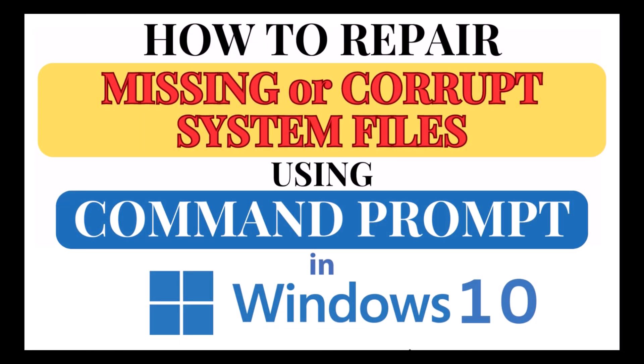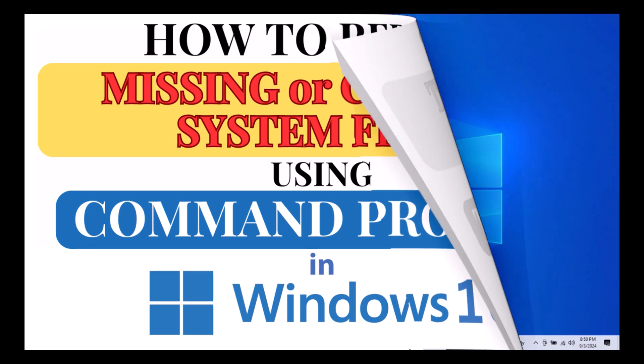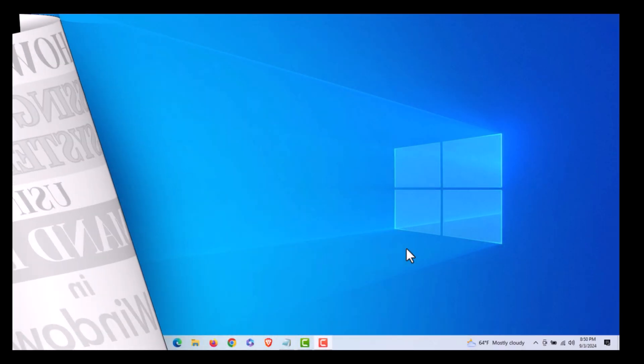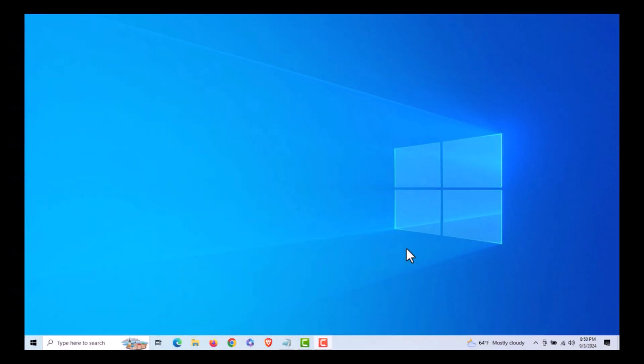This is going to be a video tutorial on how to repair missing or corrupt system files using Command Prompt in Windows 10. Let me jump over to my desktop. Here I am on my desktop now.